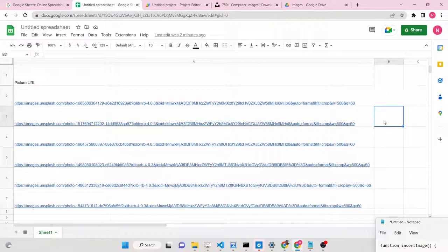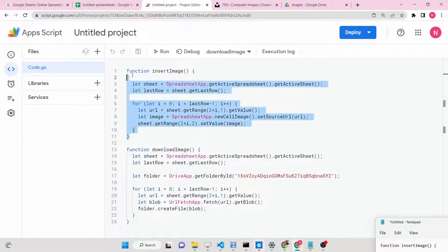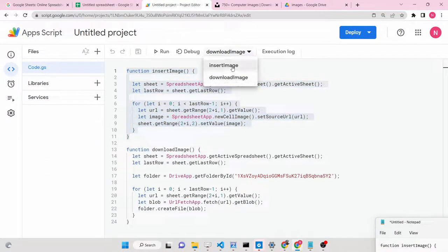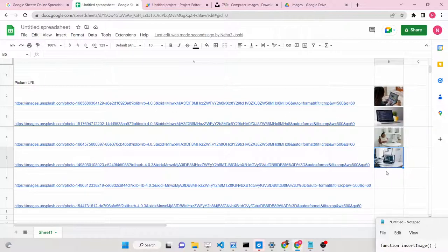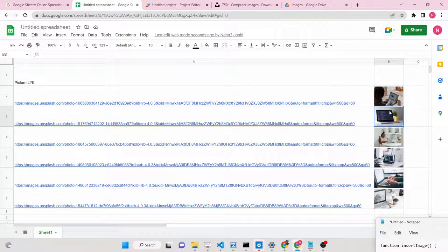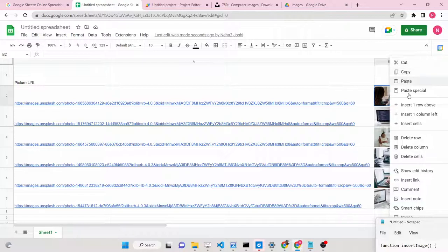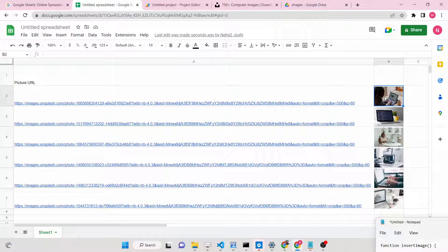Many times you want images to be present inside your Google Sheet. We have written a simple function, insert image. Let me run this function - select it and click the run button. As I click run, you can see that one by one it will take the URL and download these images right here inside the column itself. You can see a total of six images have been successfully downloaded.